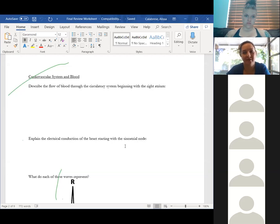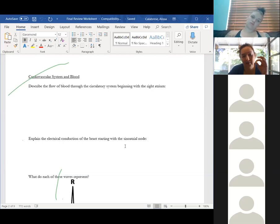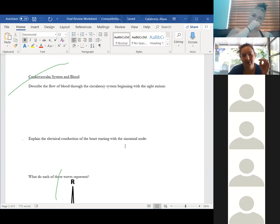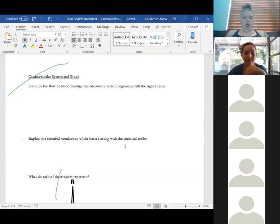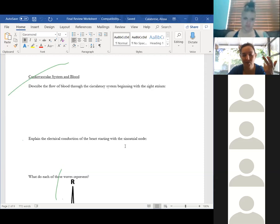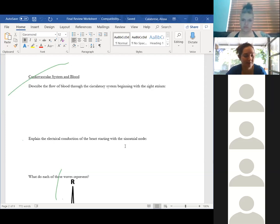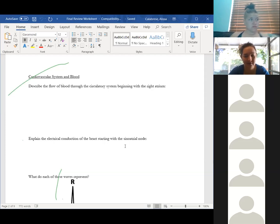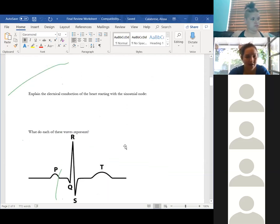From the aortic semilunar valve we go to the aorta. The aorta is an elastic artery, and many arteries branching from the aorta are also elastic because they need to expand and contract with every pulse. We go from elastic arteries to muscular arteries, then to arterioles, capillary beds, venules, small veins, larger veins, and back to the superior and inferior vena cava, which return us to the right atrium.